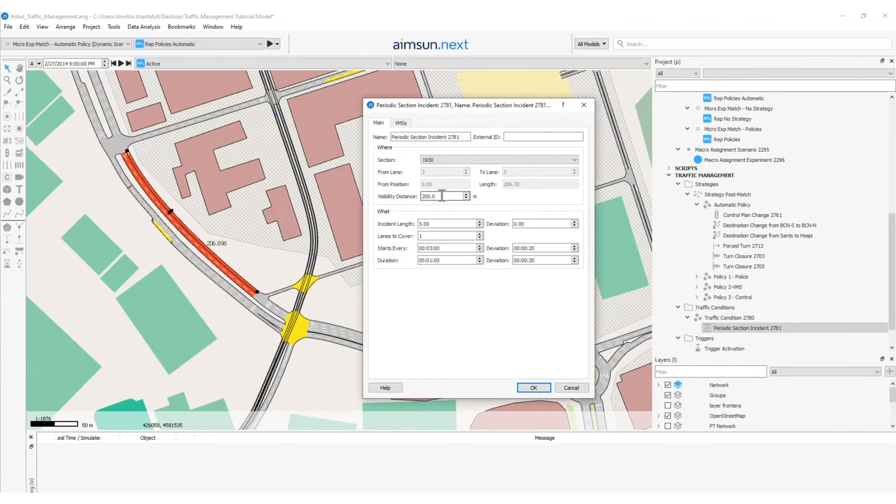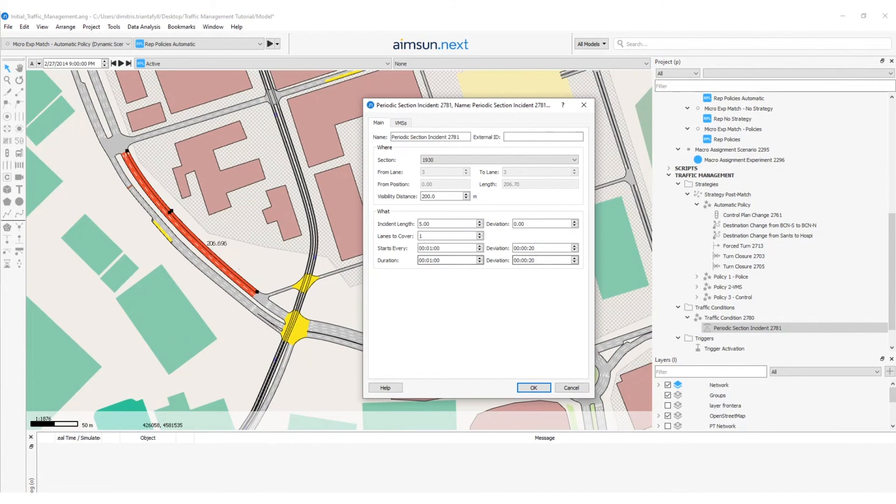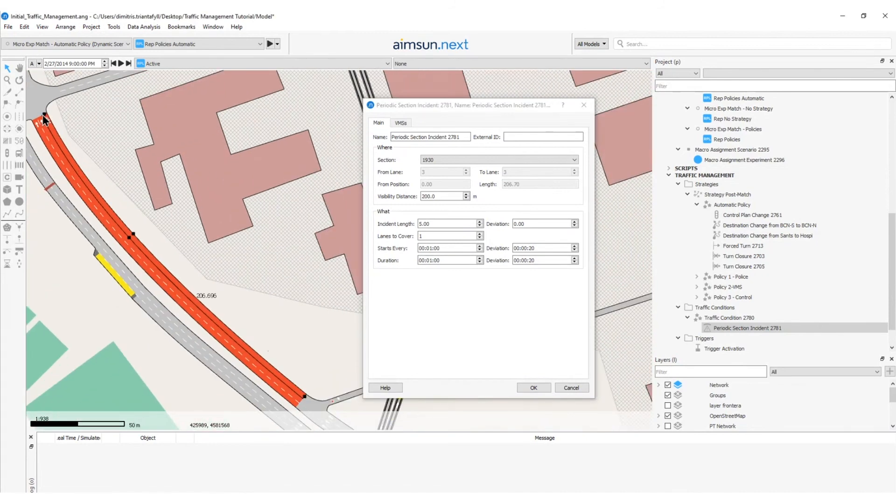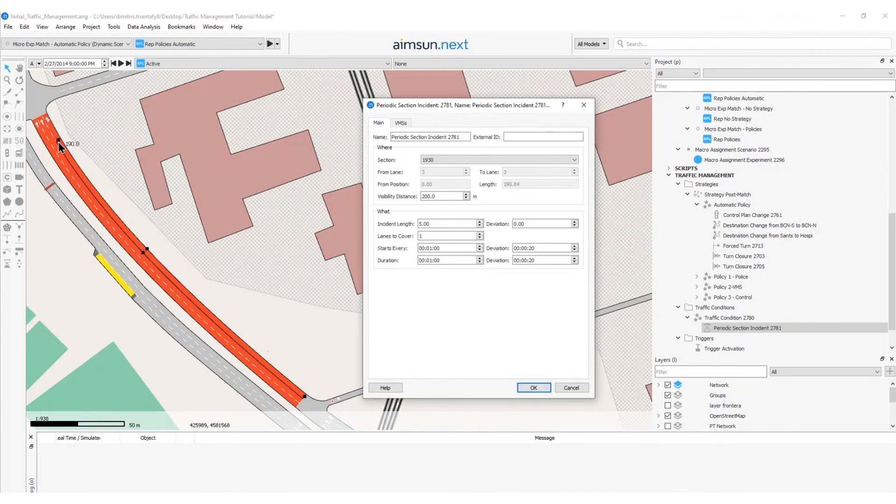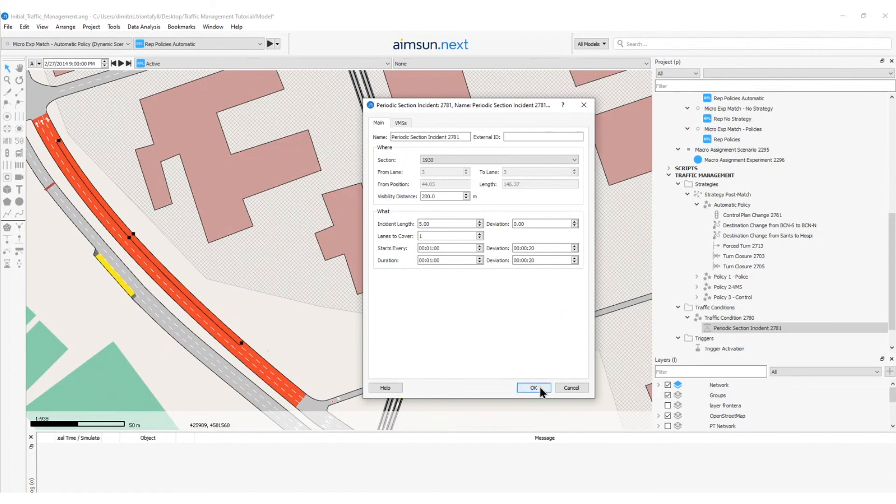I will leave the visibility distance to 200 meters, the incident length to 5 meters, deviation as 0, the lanes to cover will be just 1, and the starts every 1 minute. I will have a car parking on this section, with a deviation of 20 seconds, and the duration will be 1 minute, with a deviation of 20 seconds. You can also change the length of this traffic management action. So, I can click on this black vertice to change the size and the position of this box. So, the incident we have created uses the parameter 1, where a 5 meter long vehicle parks in the outside lane, once per minute, and for a duration of 1 minute, with a variance of 20 seconds. So, now, I will click OK.